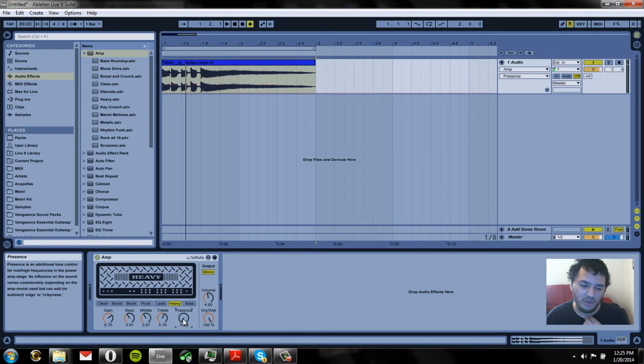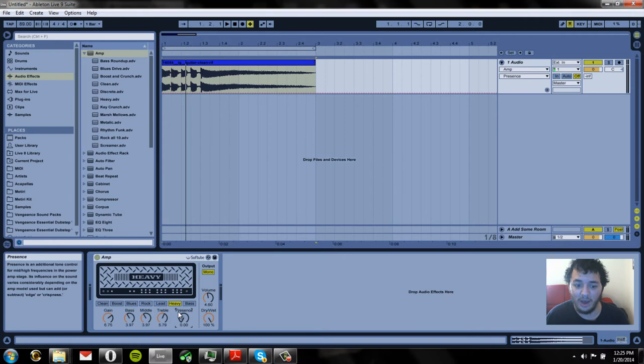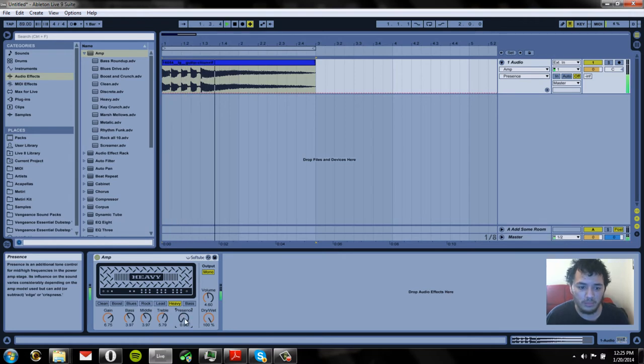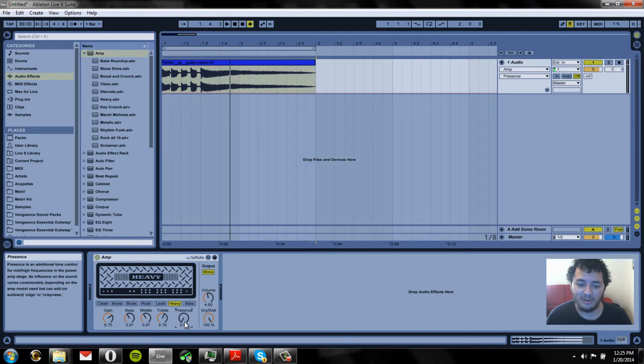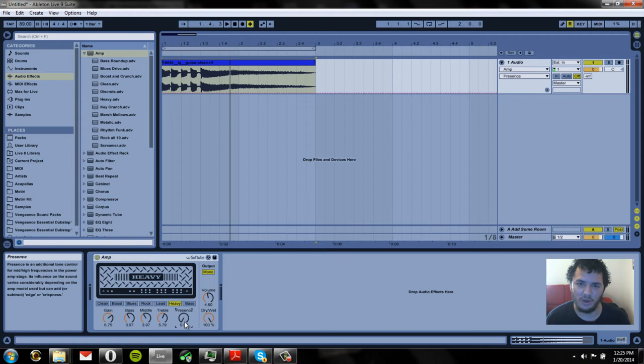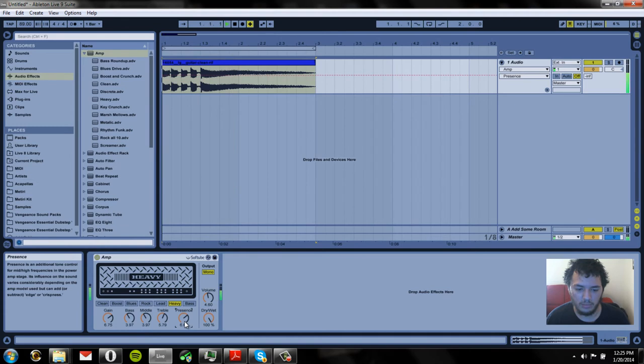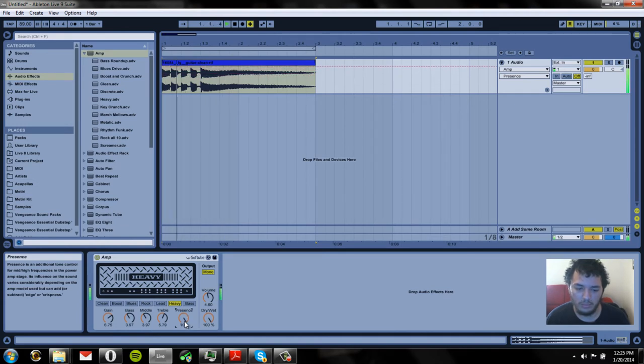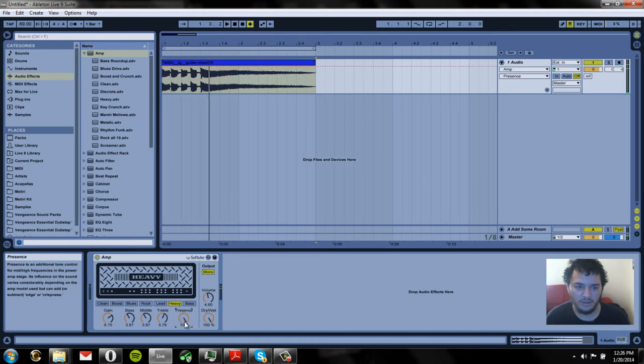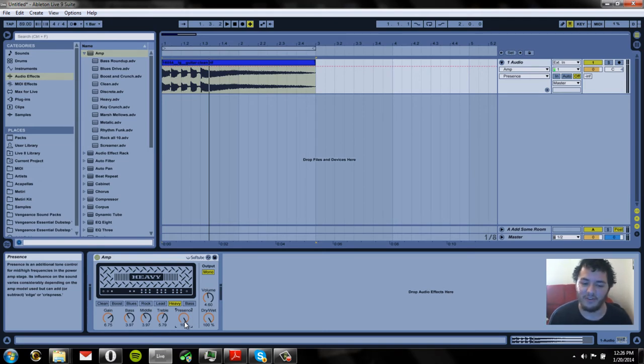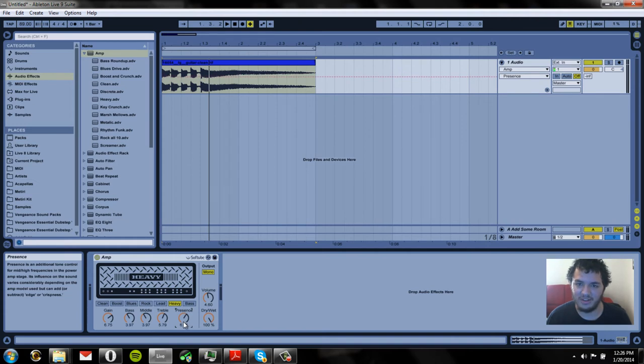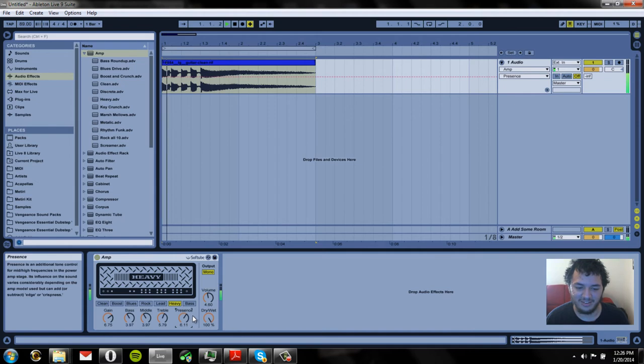And actually I'm going to show you the difference between no presence and when the presence is all the way up. So you could hear that our sound sounds very dull. It sounds like it's muffled like you're covering your ears or something. But let's put it up. So you could hear when it's all the way up it's very bright. It has a lot of highs. And I kind of like that but I'm going to tone it down a bit. So I'll put that to about six.